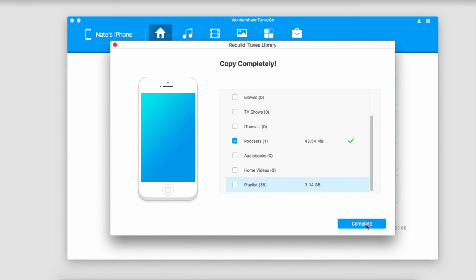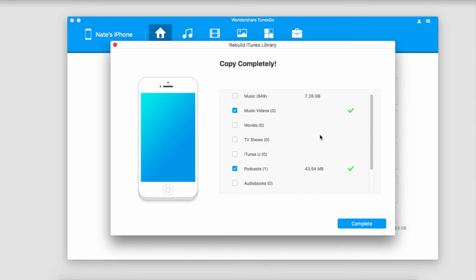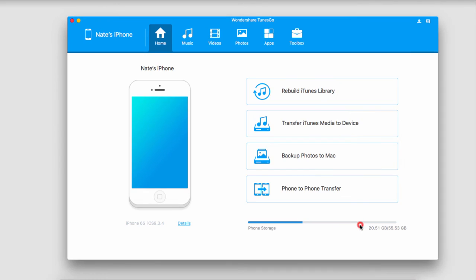Once complete it'll tell us Copy Complete and show us which files have been successfully transferred. Click Complete and now all of those files are in our iTunes library.